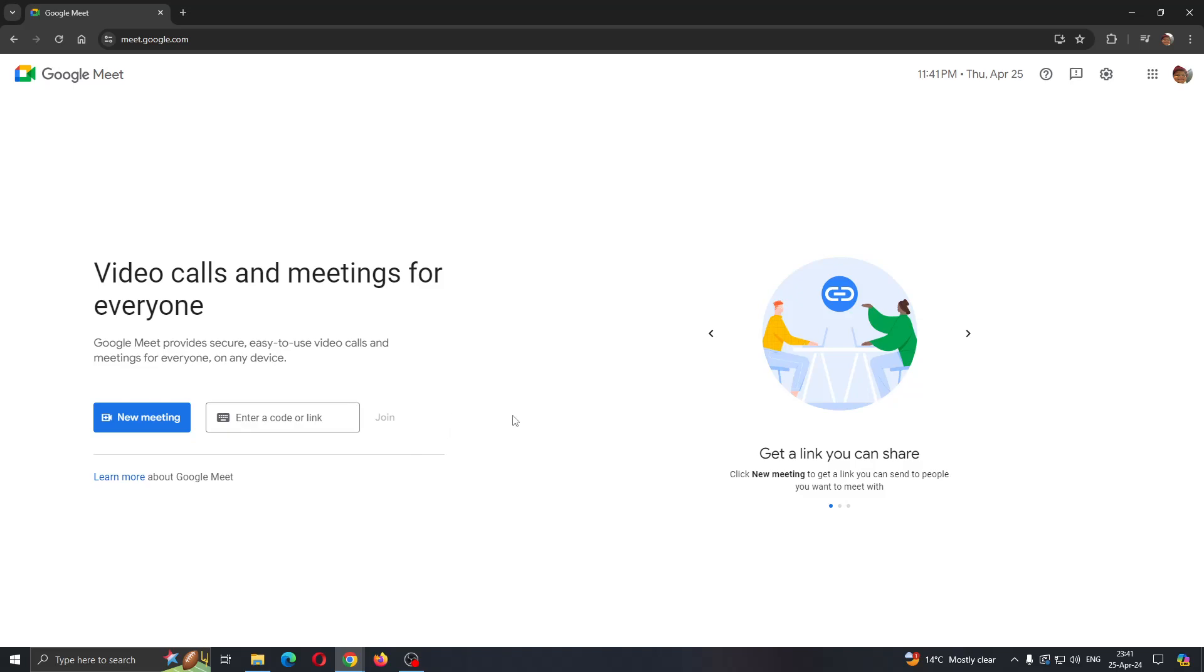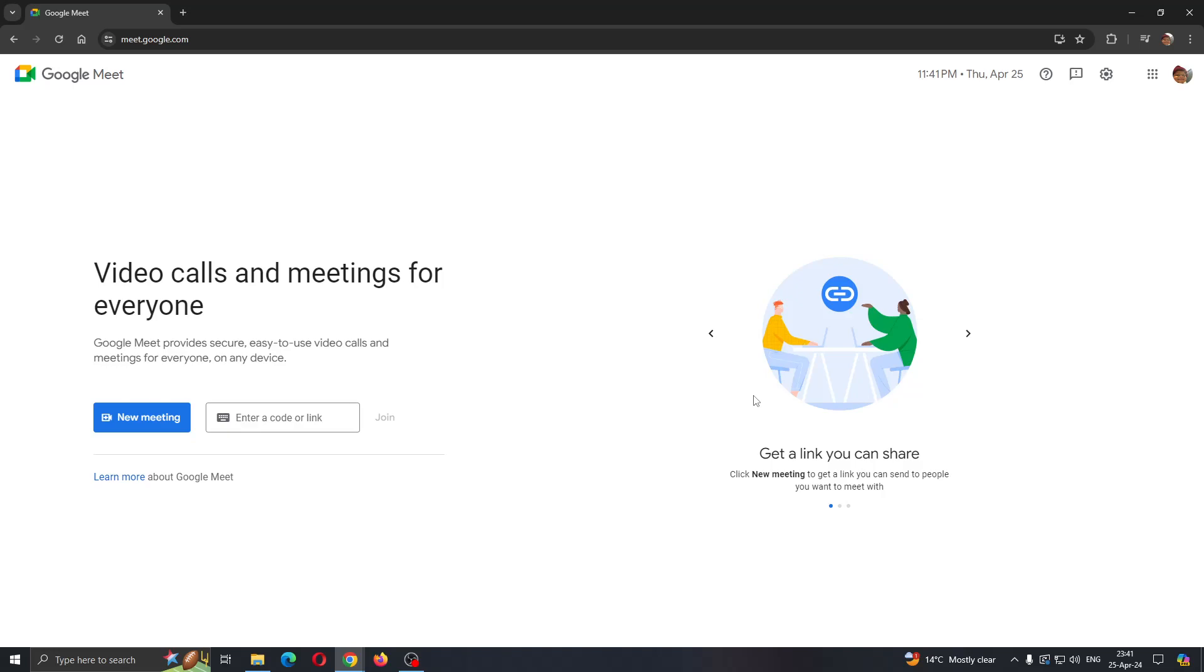Let's get straight into it. The first thing you want to do is open up the official Google Meet website at meet.google.com.